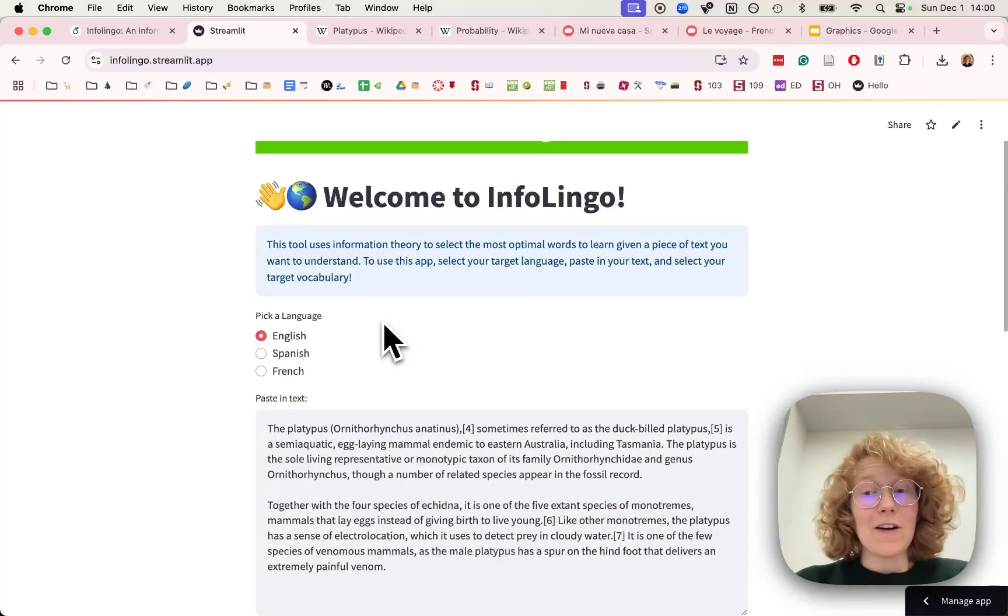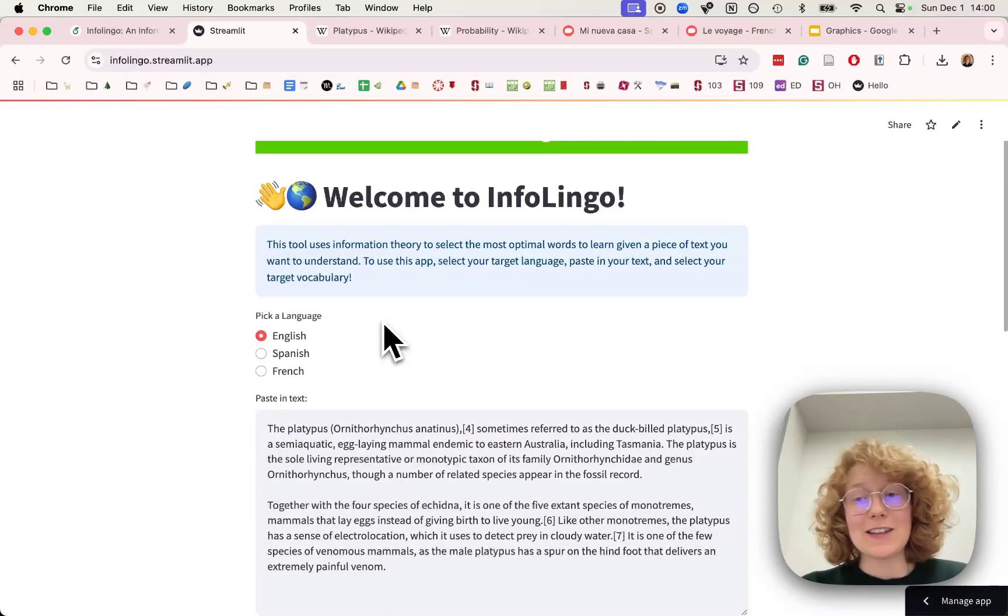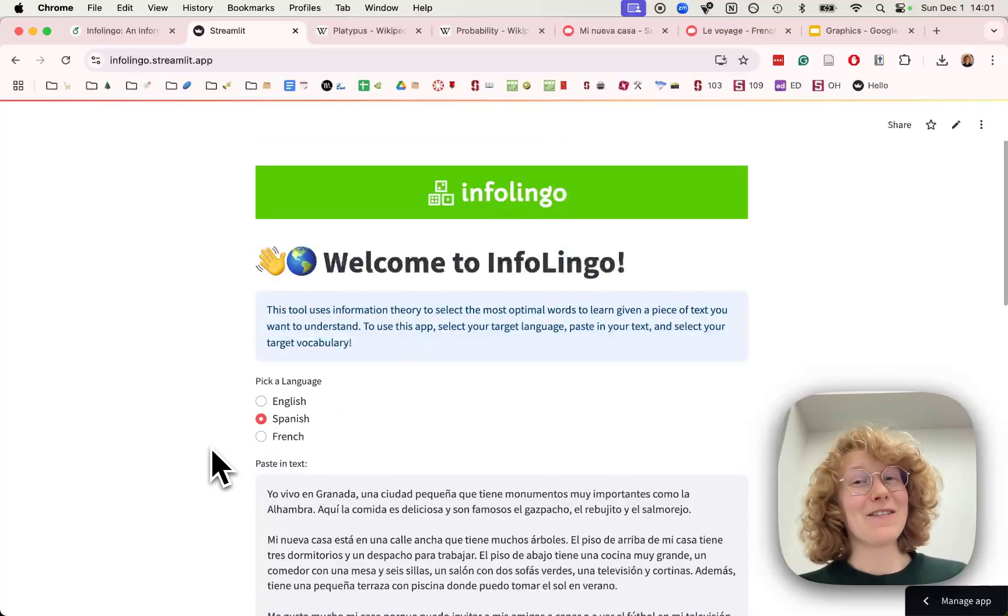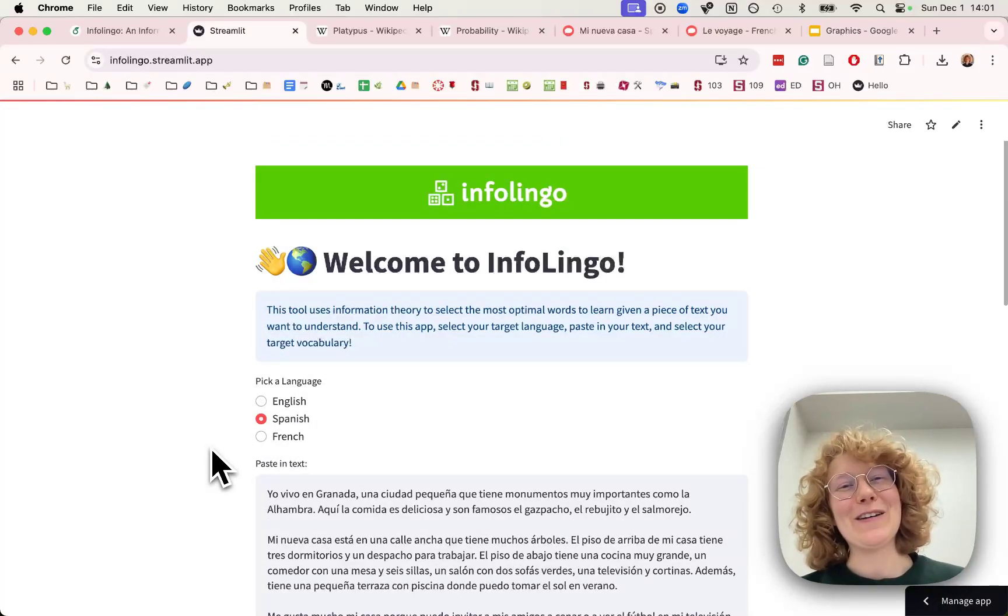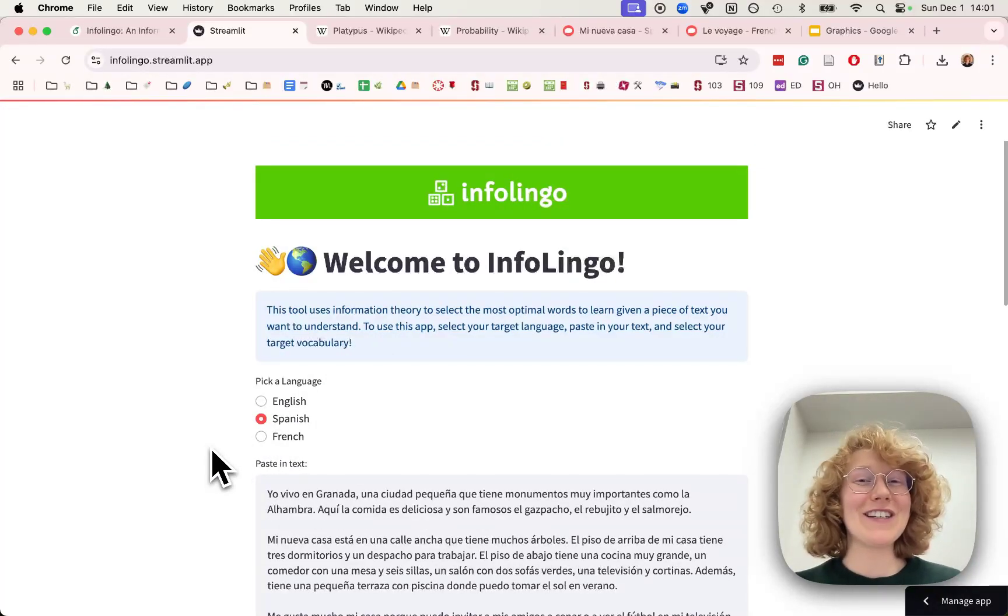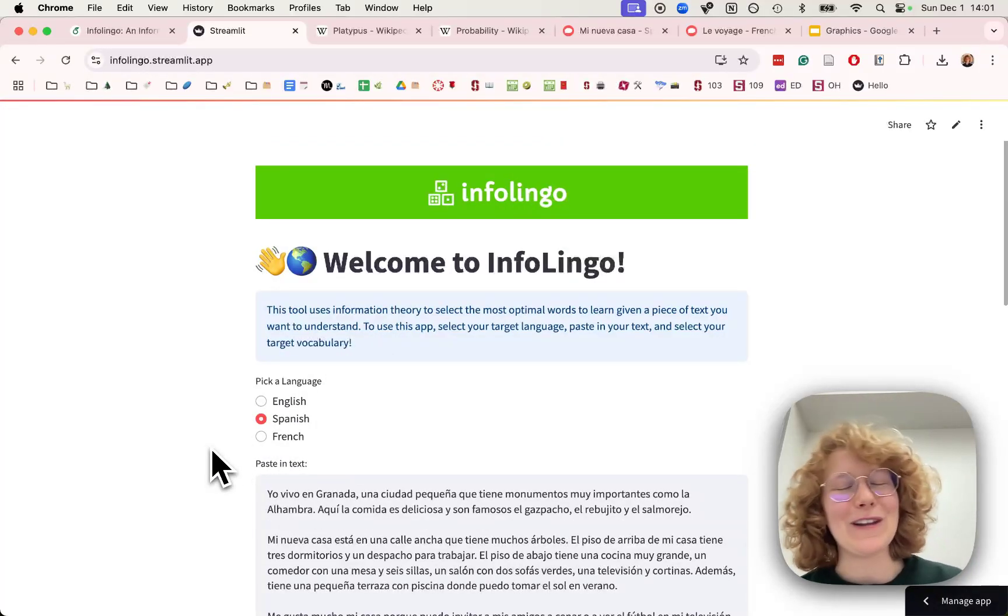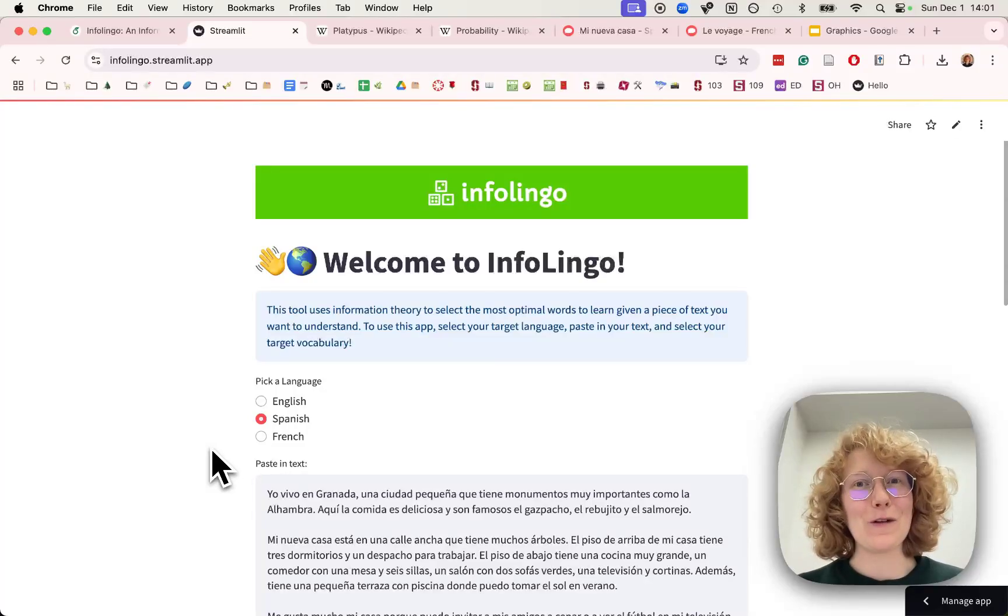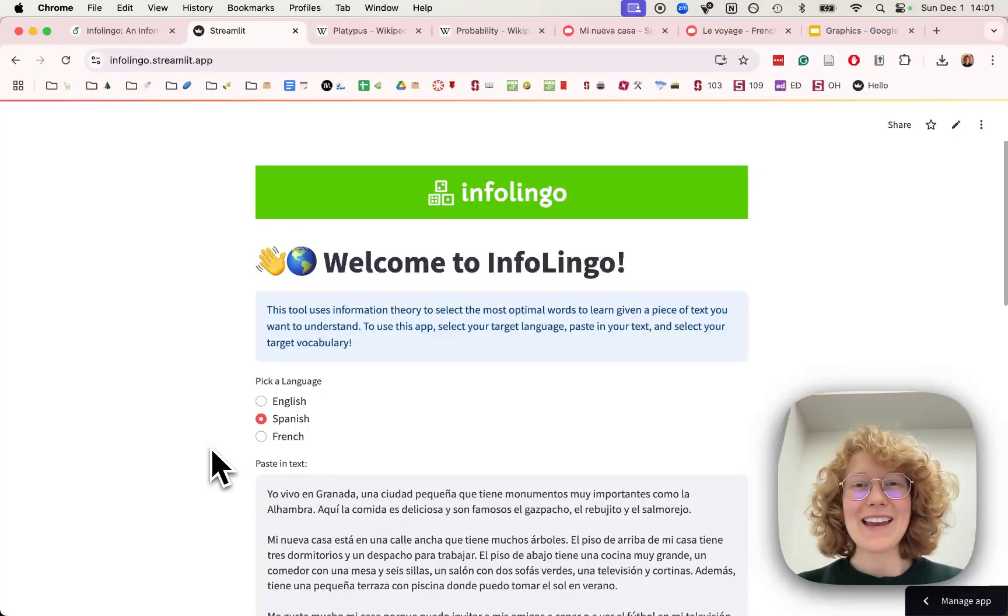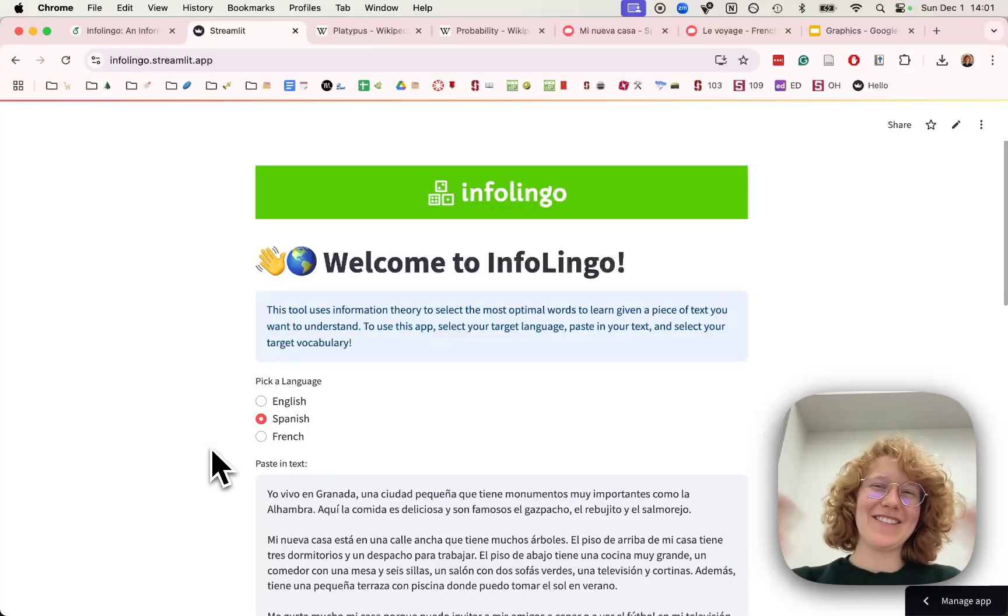And now, as long as you have a corpus, you can actually extend this to any language. So that was a short introduction to Infolingo. Thank you for watching. And if you want to learn more, you can just read the full paper. And with that, have a great rest of your day.